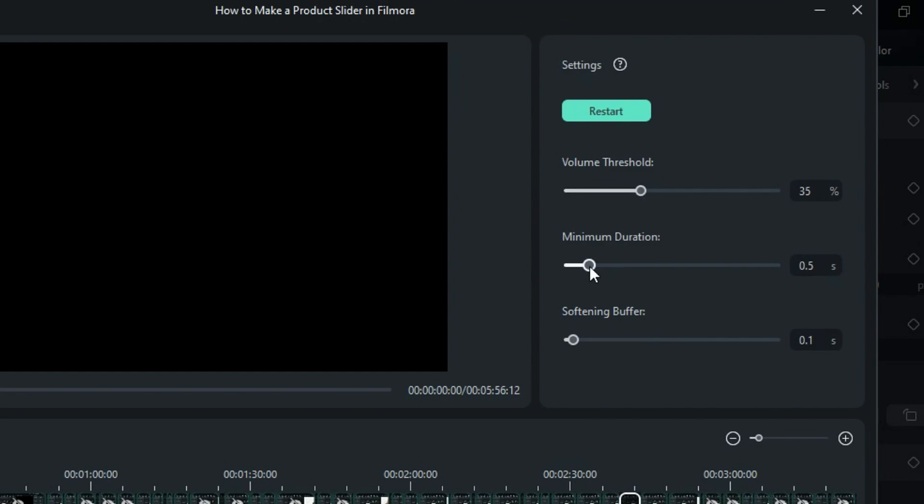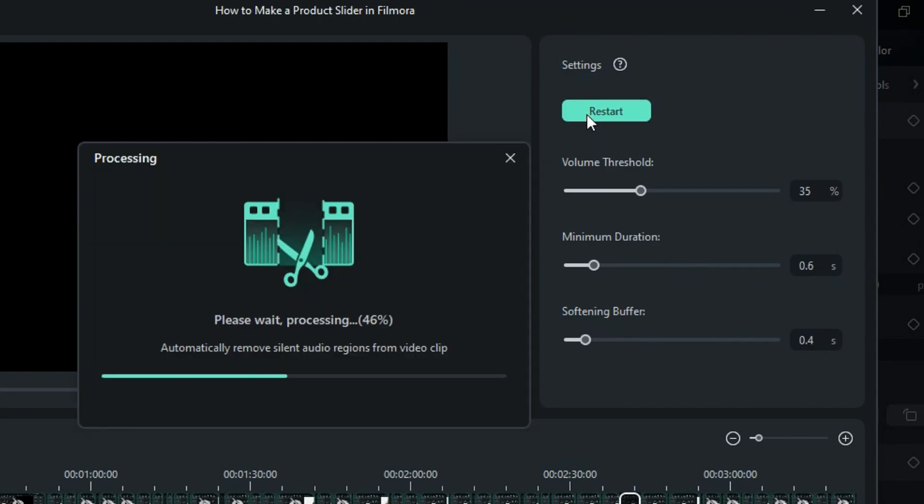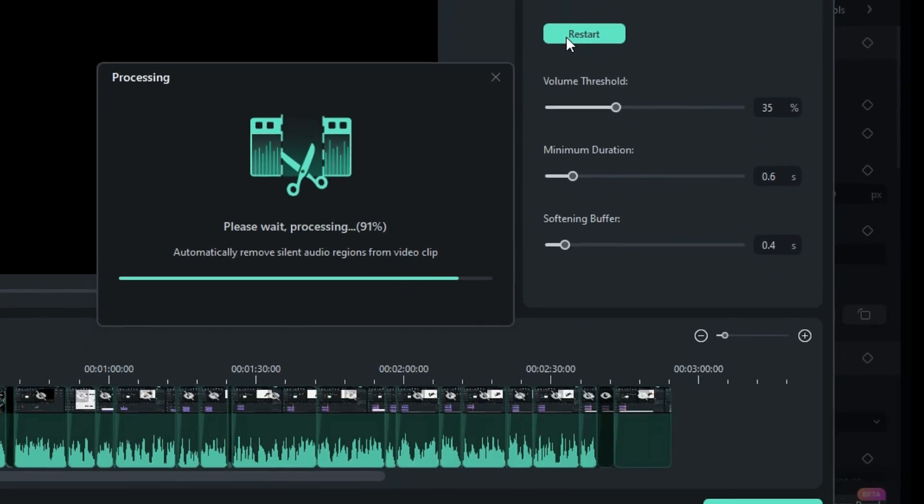Set the minimum duration for silent portions and configure the buffer softener as needed. Then, click Restart to apply the defined parameters to your video.